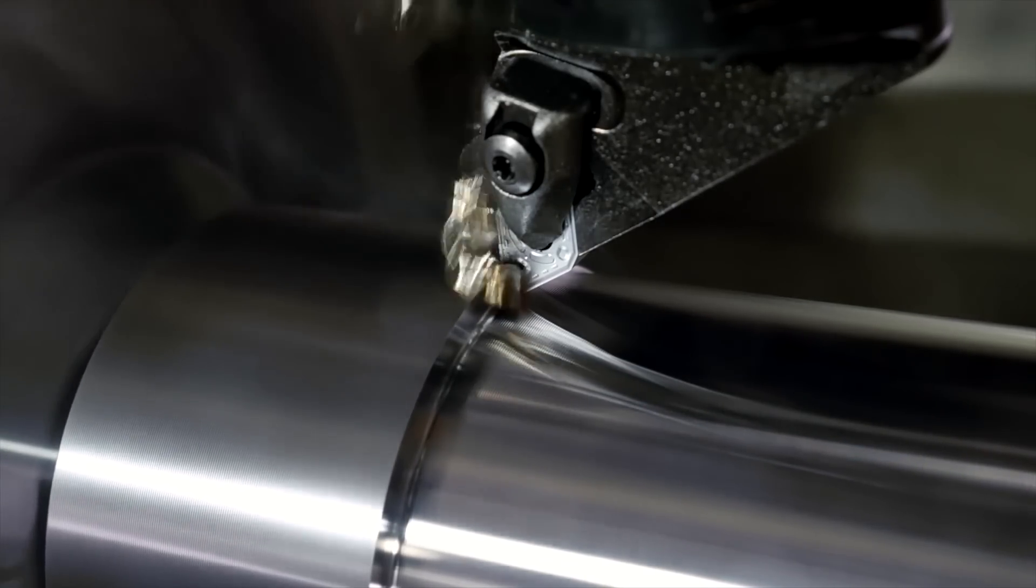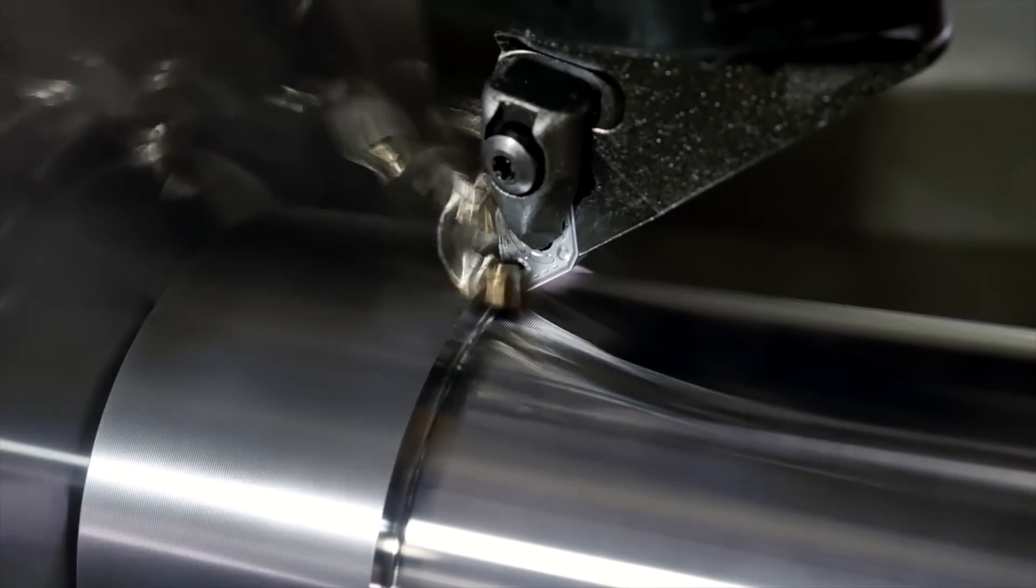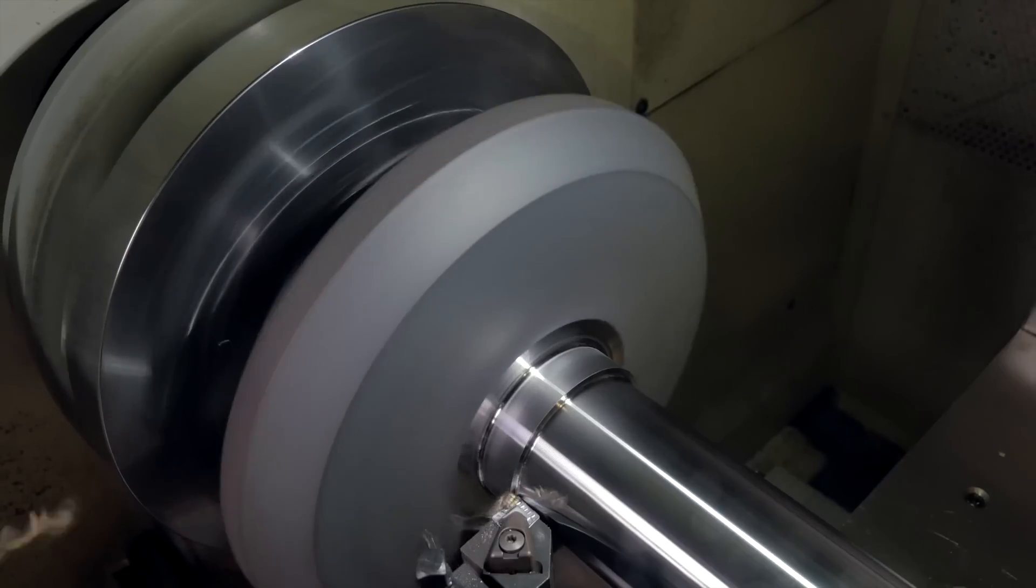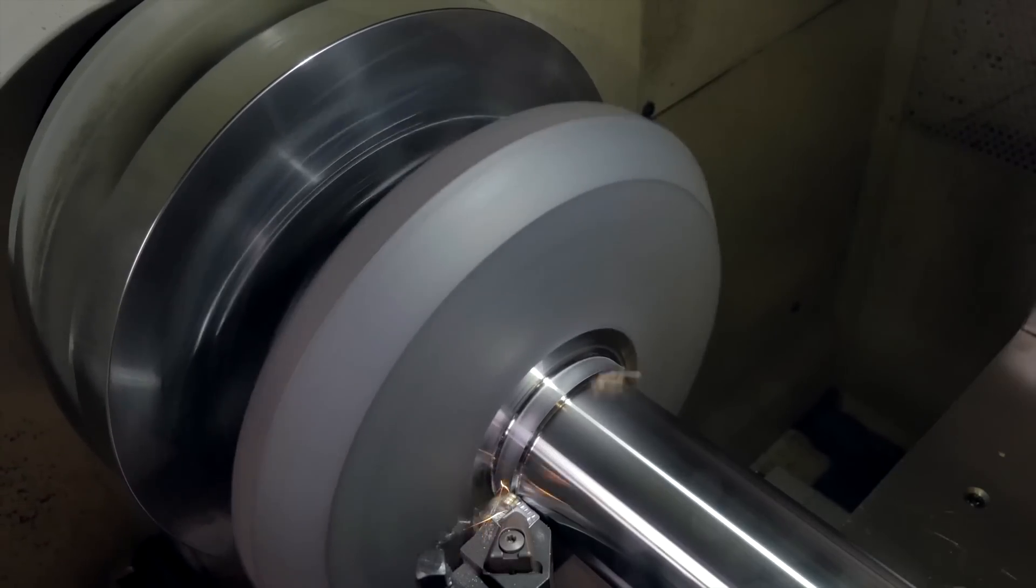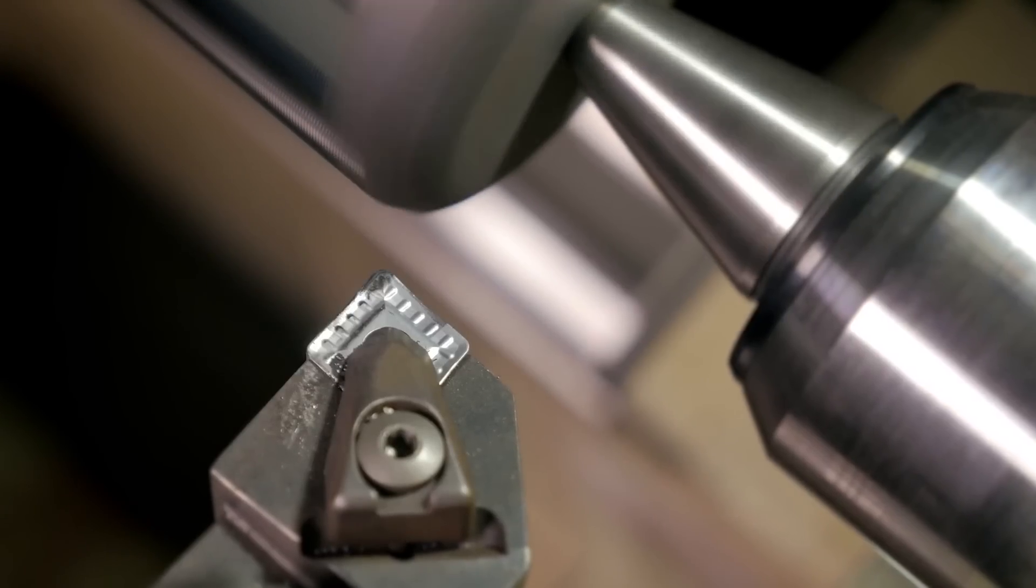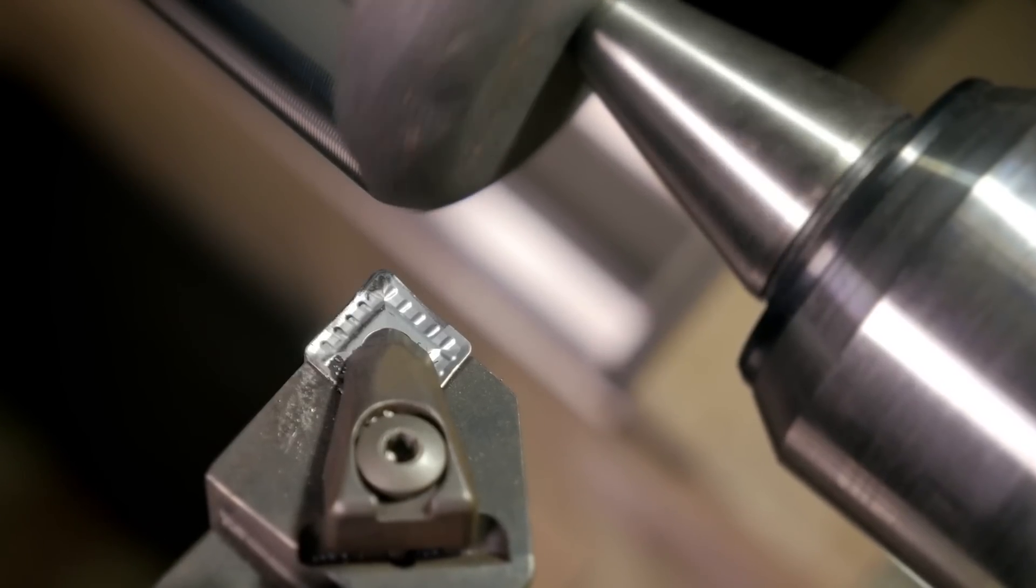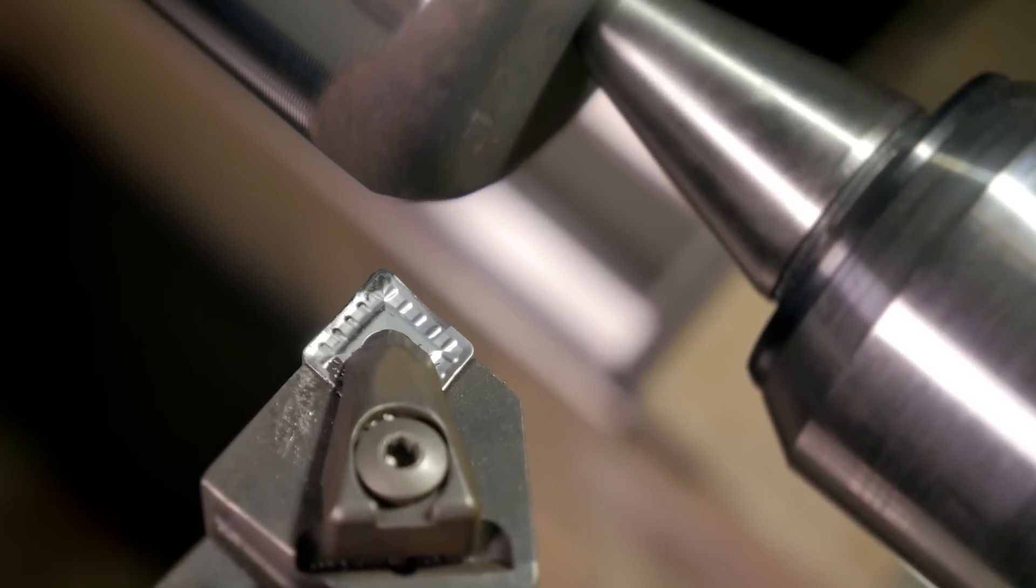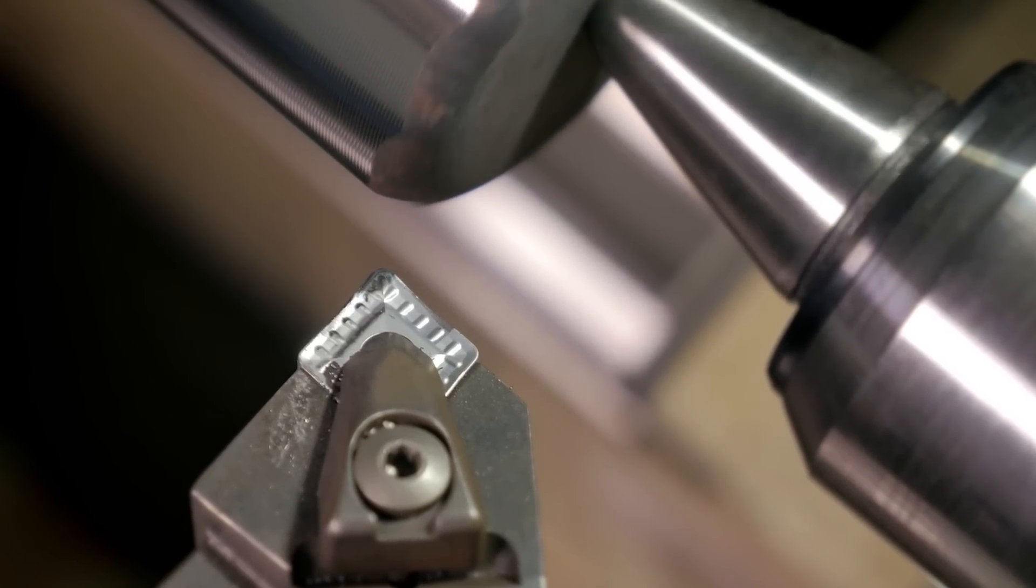You can solve this problem by using our Duratomic inserts with used edge detection, which makes it nearly impossible to miss unused edges.